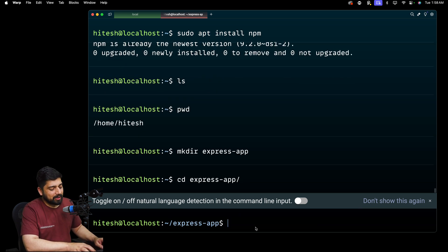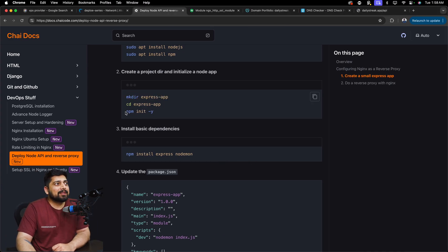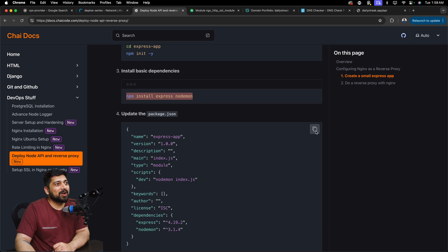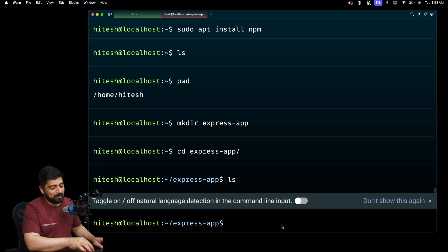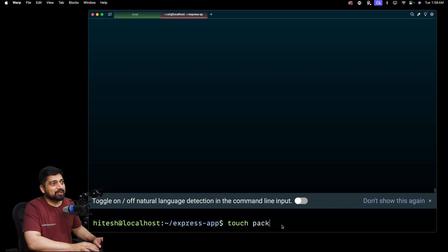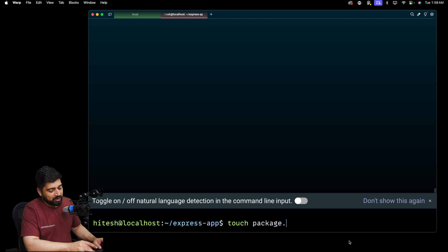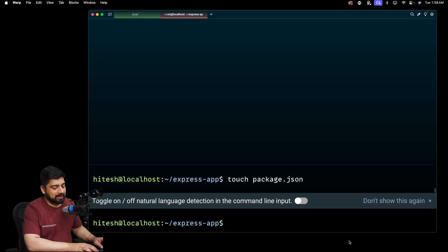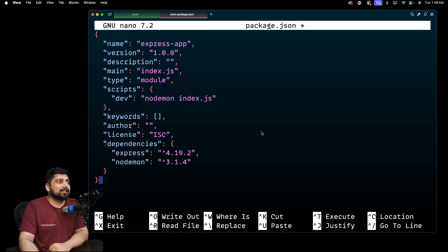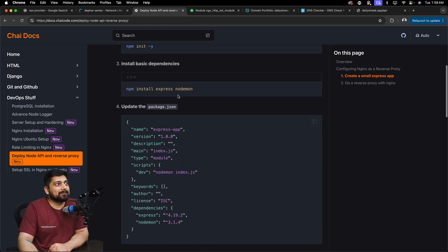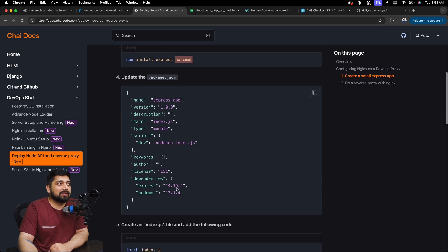We move into express-app and do a quick ls — there's nothing inside it. Although you can run npm init -y and install packages that way, I'll show you an alternative: copy the whole package.json code and create the file directly. We're going to create a new file called package.json. A couple of things to be careful about: we need to install express and nodemon — right now they are just listed as dependencies, not yet installed.